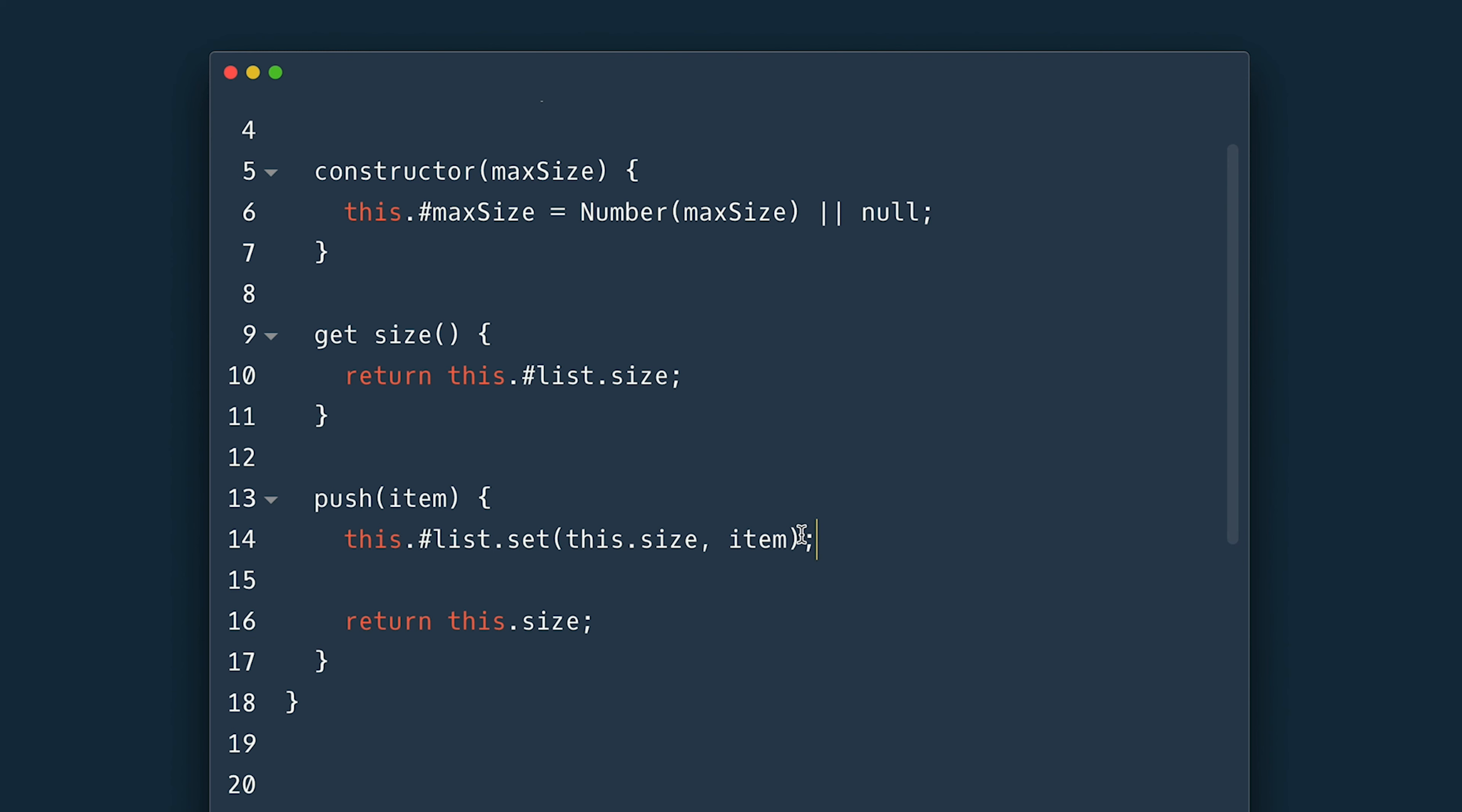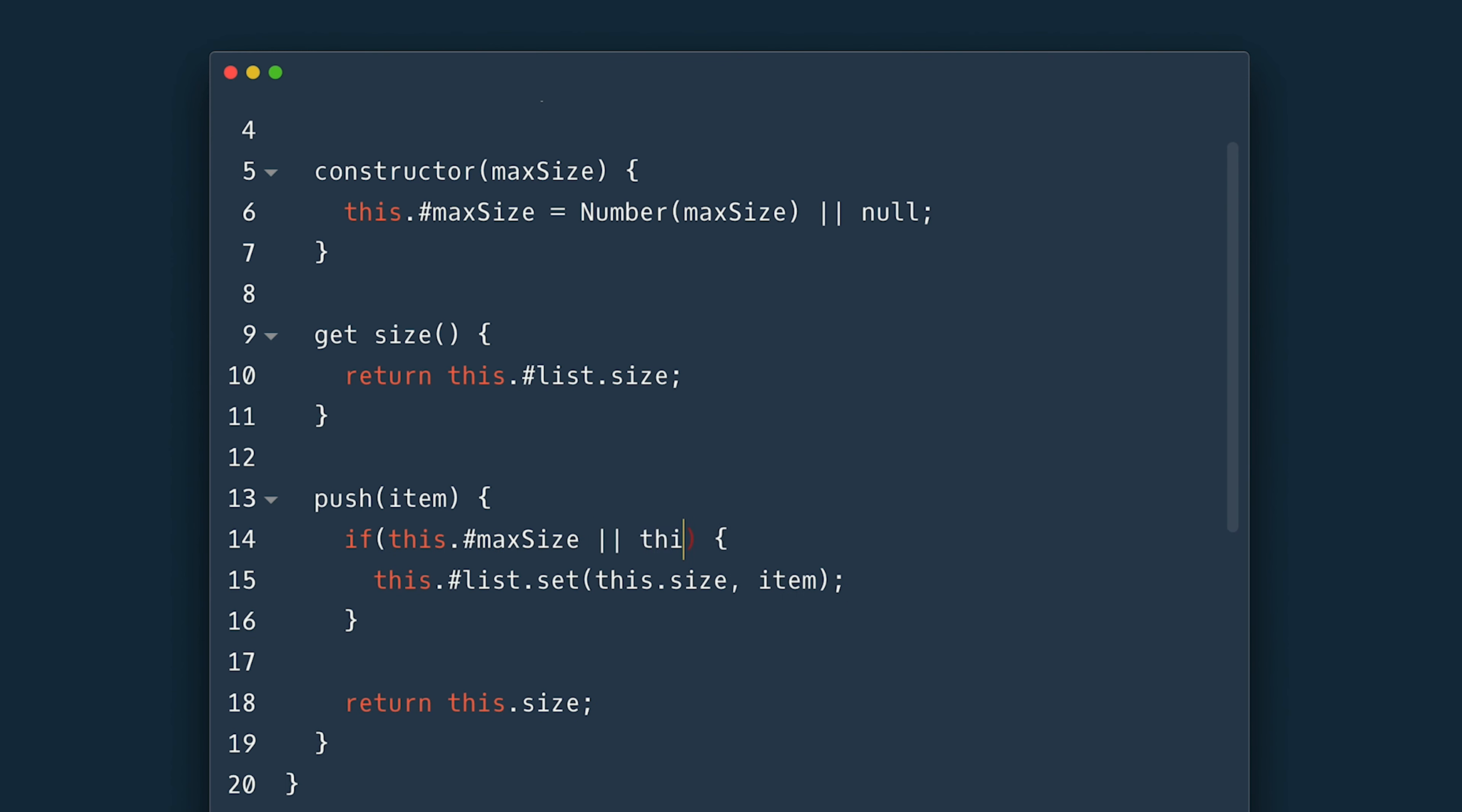I also need to handle max size here so I'll wrap things here in a condition checking if there is a max size and the size is less than the max size.